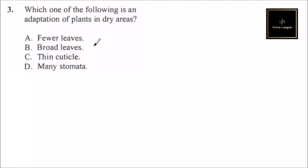Question number three: Which one of the following is an adaptation of plants in dry areas? You need to know that in dry areas water is scarce, so one of the adaptations is to retain